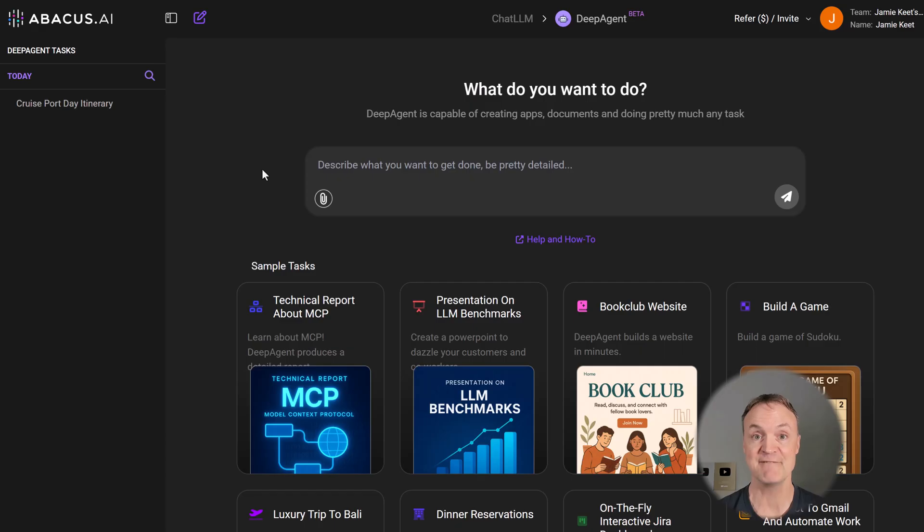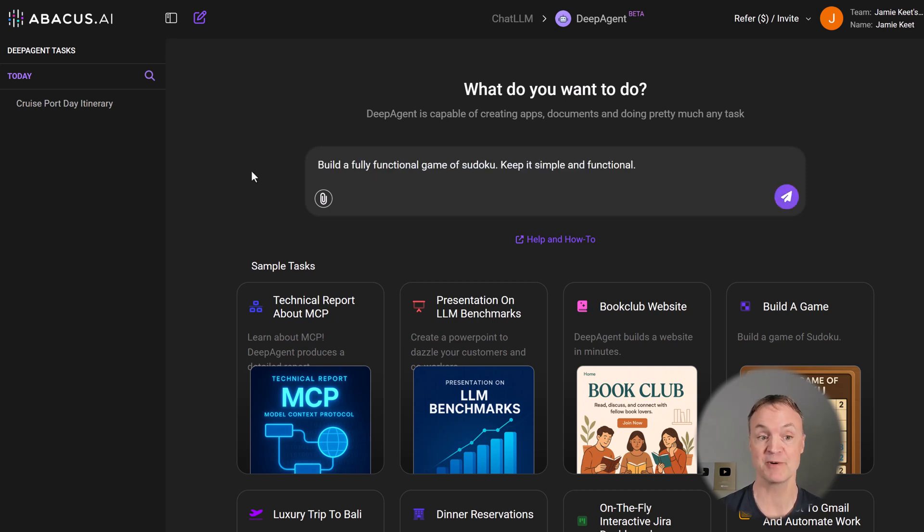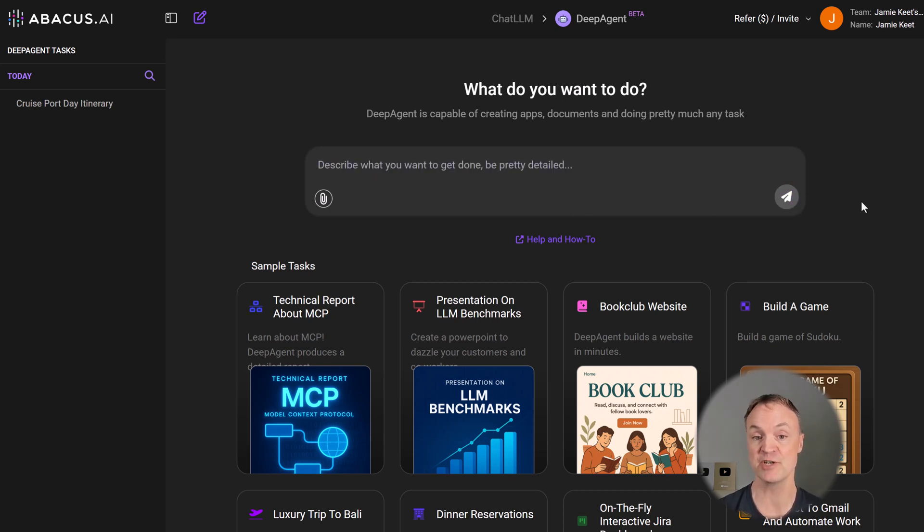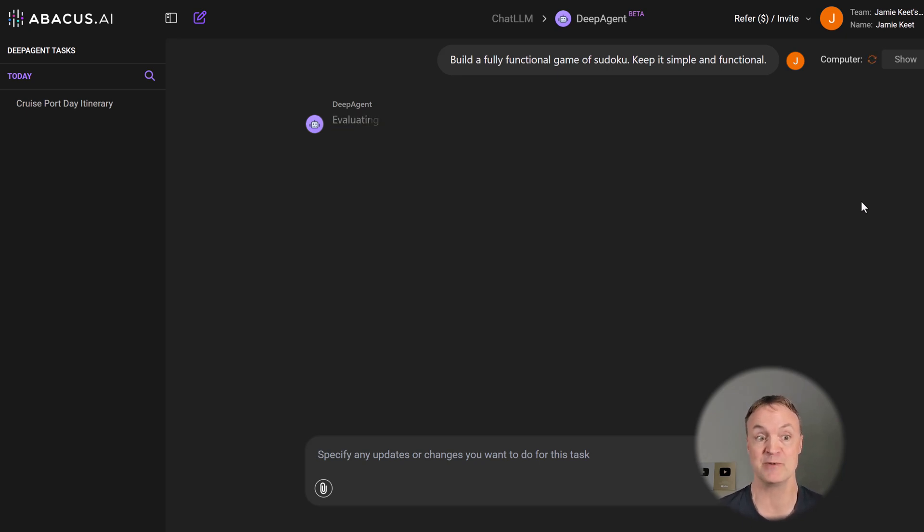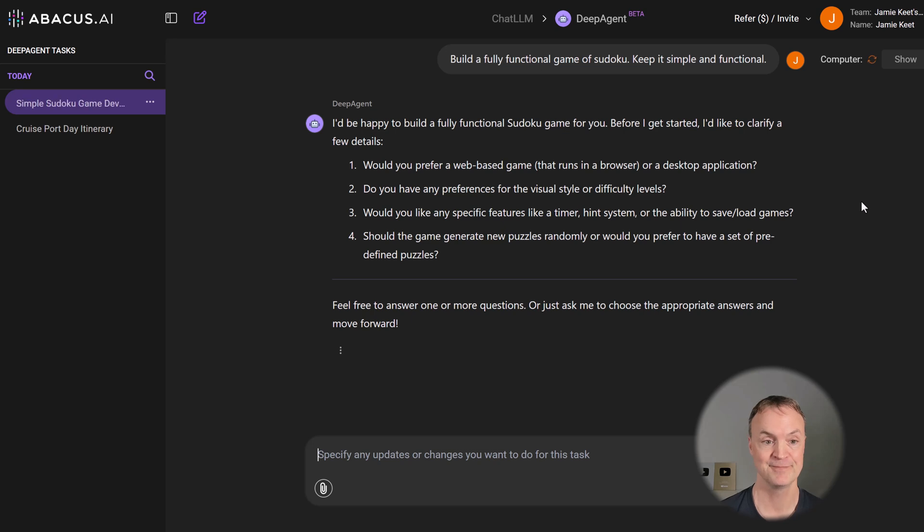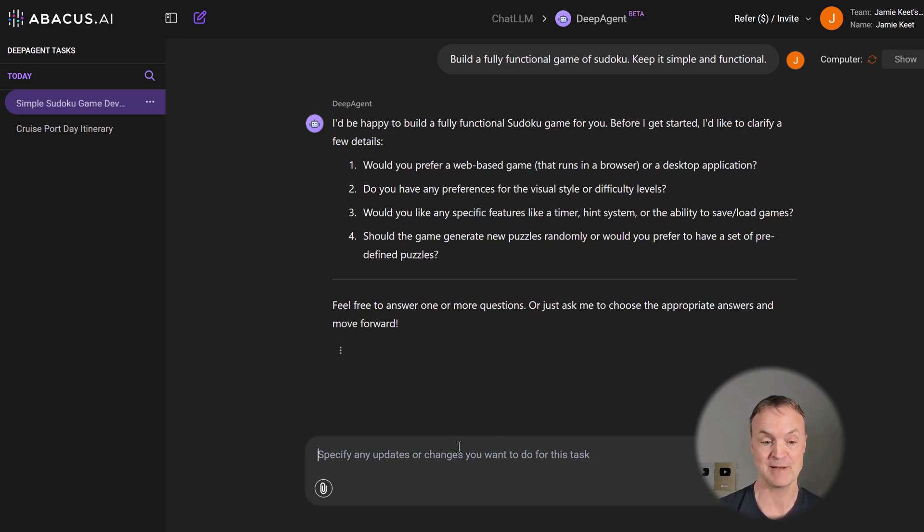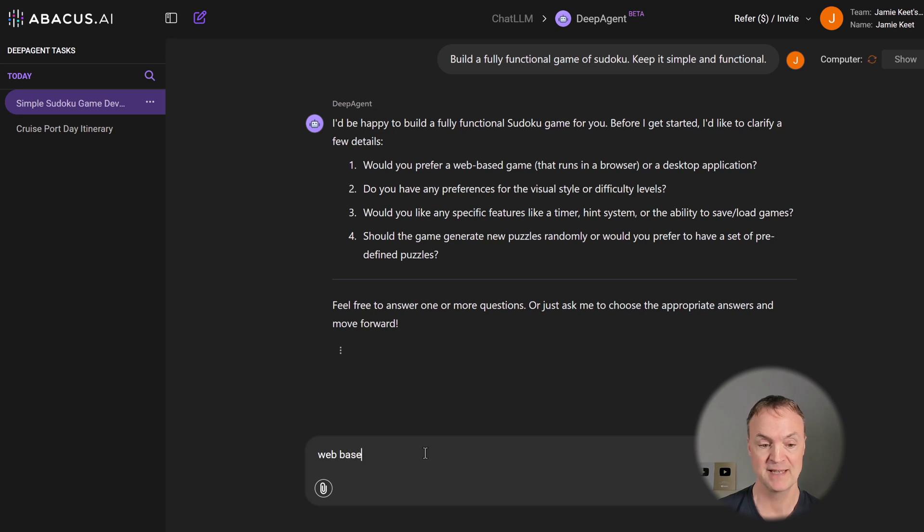Let's build a game from scratch where it will code everything for you. So we're going to build a fully functional game of Sudoku. Keep it simple and functional. We'll send that away. And again, we'll get some clarifying questions here about what do we want from the game. Now you can see, would you like it web-based game or browser desktop application? I'm just going to say web-based and we'll keep everything else.